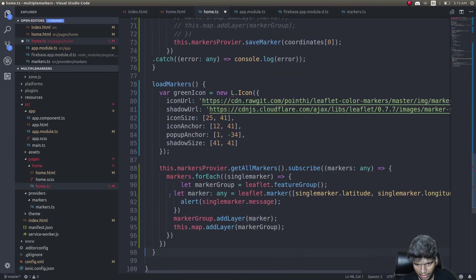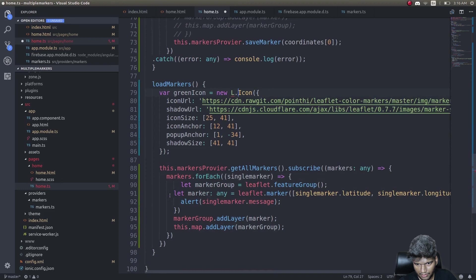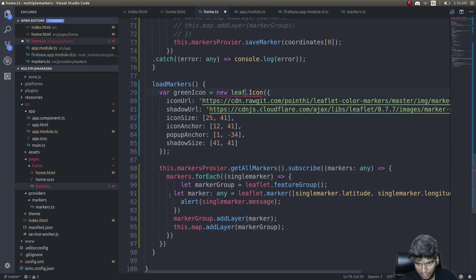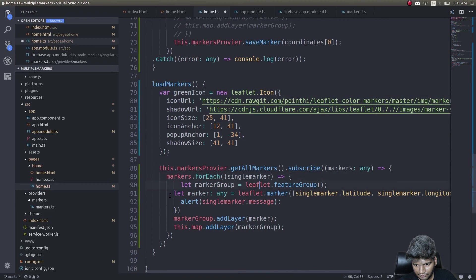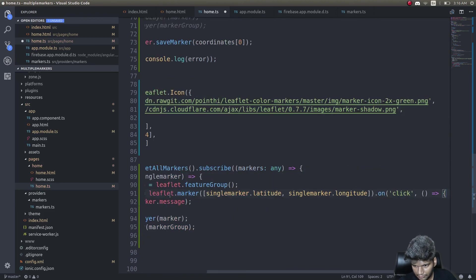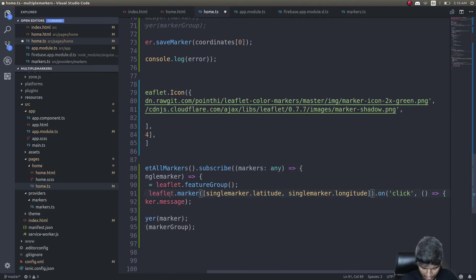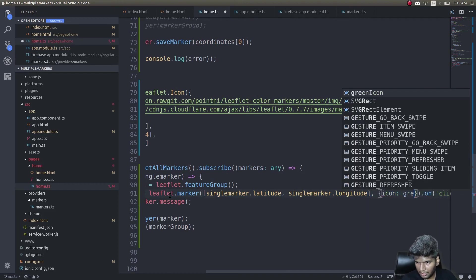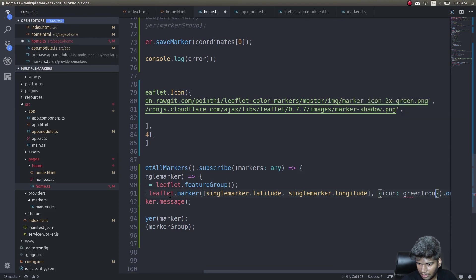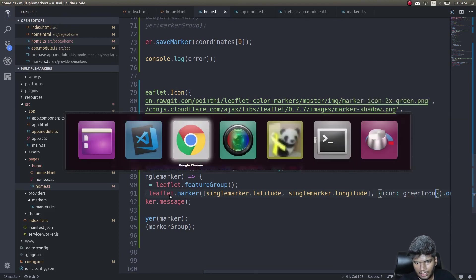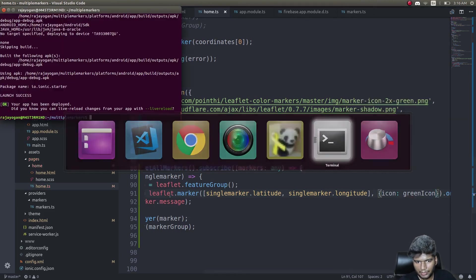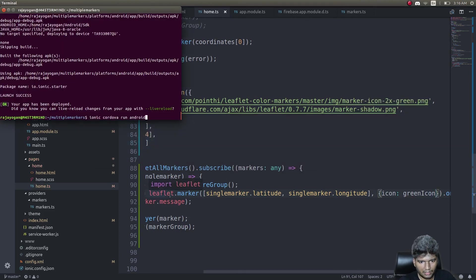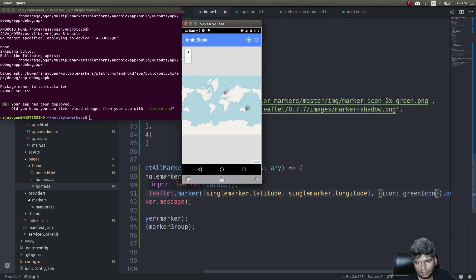Not L, this is Leaflet. Here simply inside after this array give icon green icon. Now run the application once again.